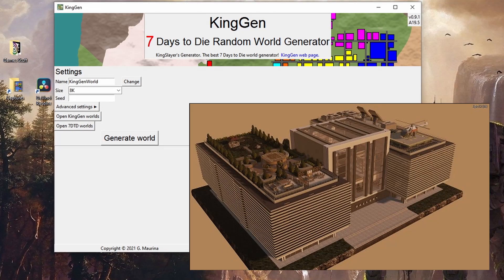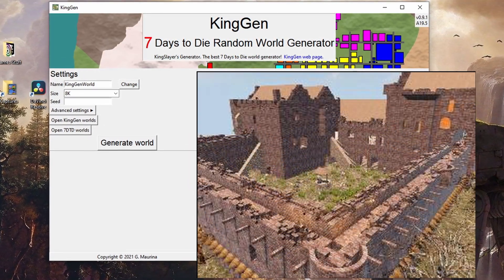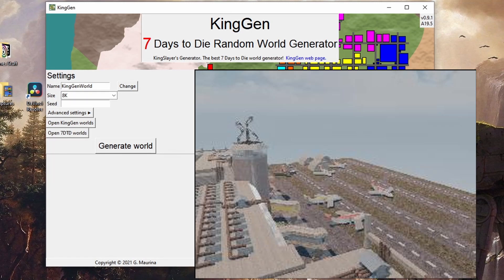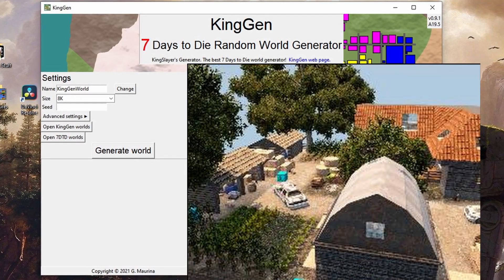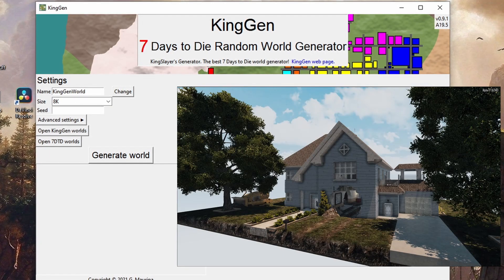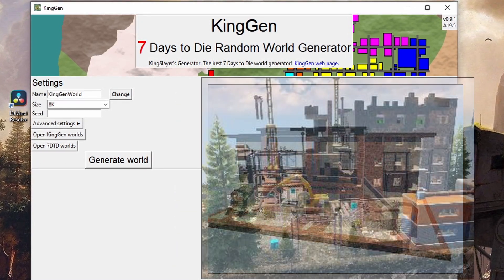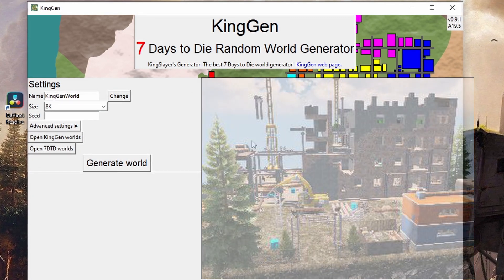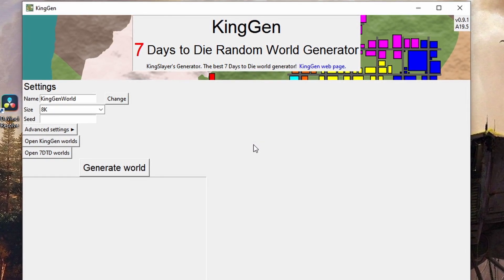Specifically I'm going to look at the Compo Pack - it's up to CP47. I've tested it with KingGen 9.1, which is the current version in Alpha 19.5 in 7 Days to Die, and it all works very well. We're also going to have a look at how you would remove certain POIs from your map if you didn't particularly like them. Okay, let's get started.